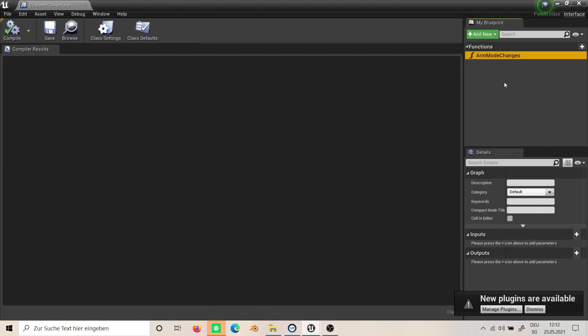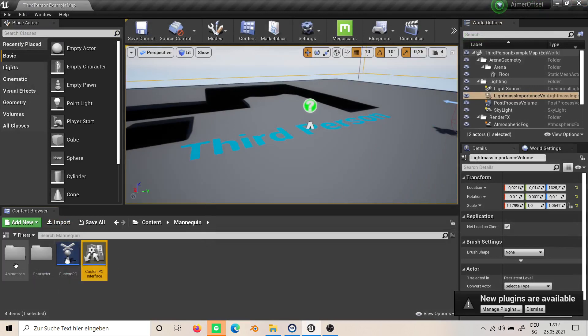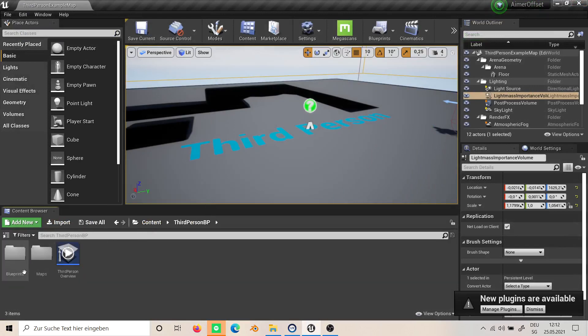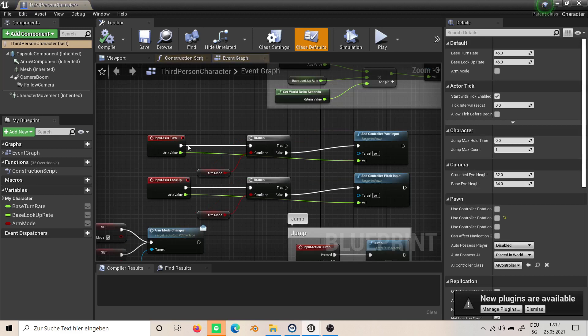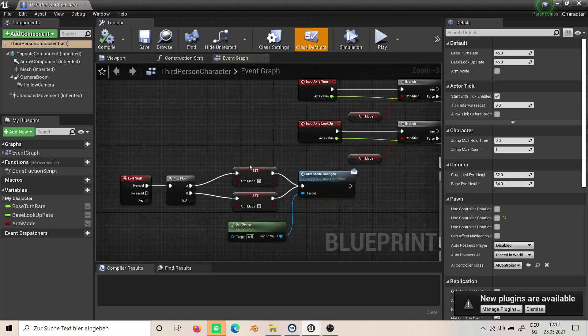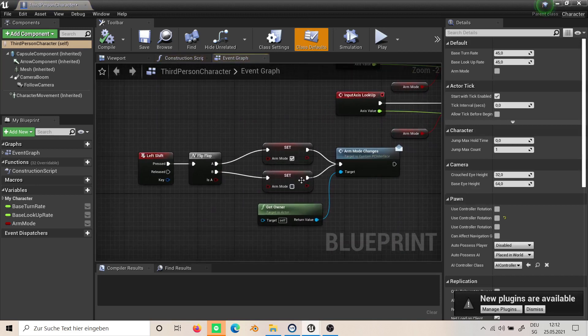In the player controller we implement this function. Now on the third person character, all I do is create a boolean called 'arm mode'. I switch it with a flip-flop.